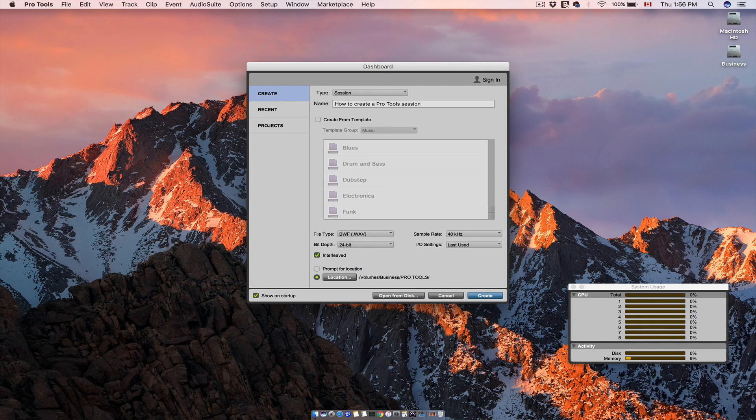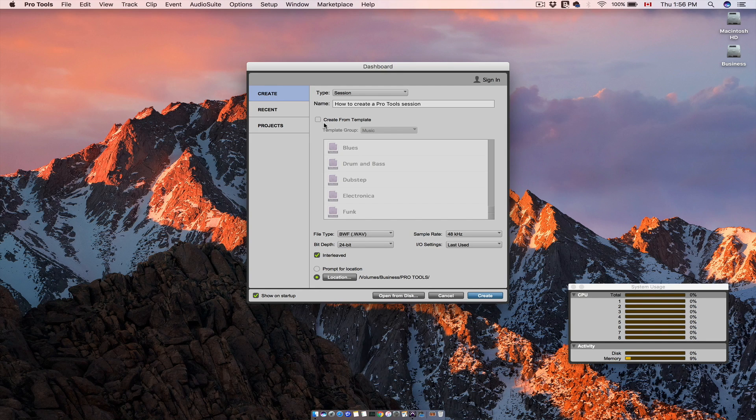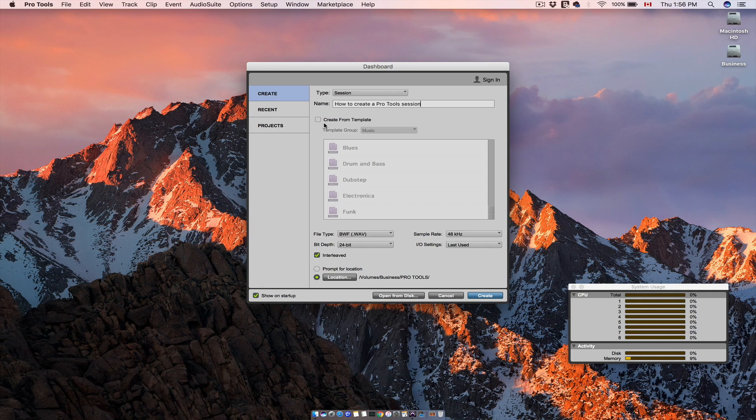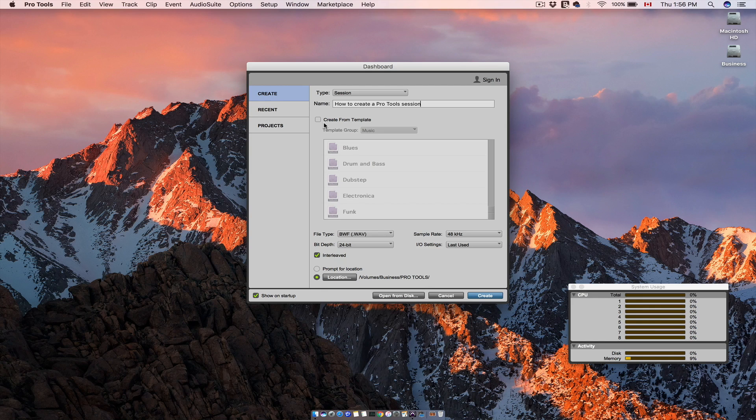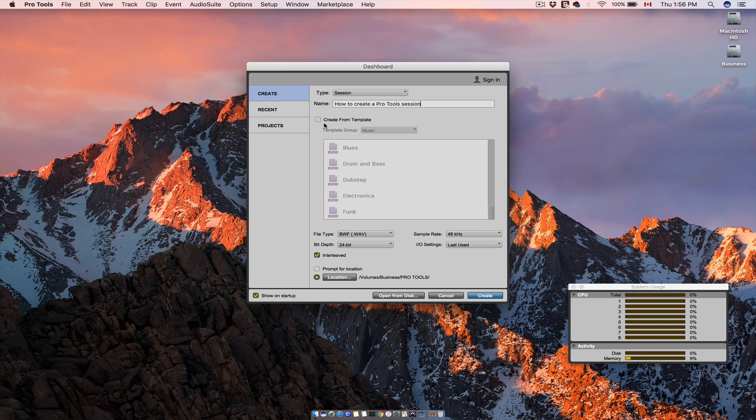As you can see here you also have the option of creating a session from a template depending on the music style you are about to work on, but I suggest you at the beginning at least to create your sessions from scratch for understanding the elements in your session and their purpose.